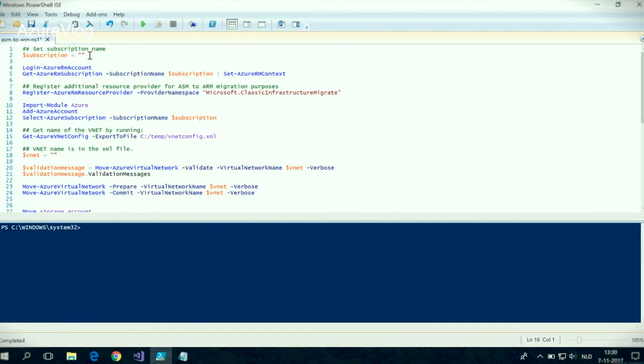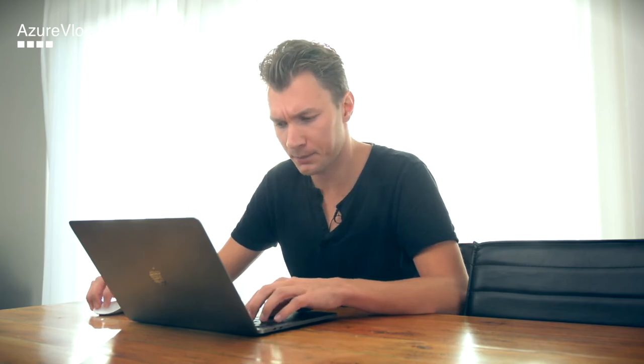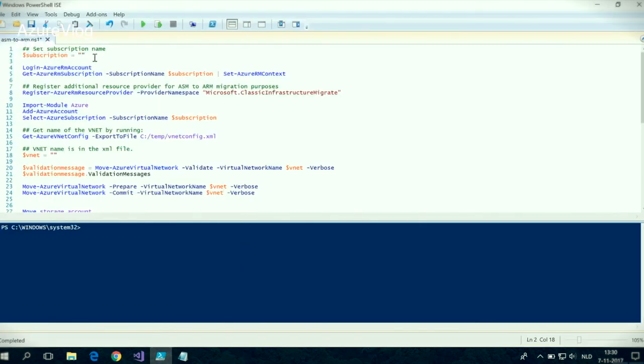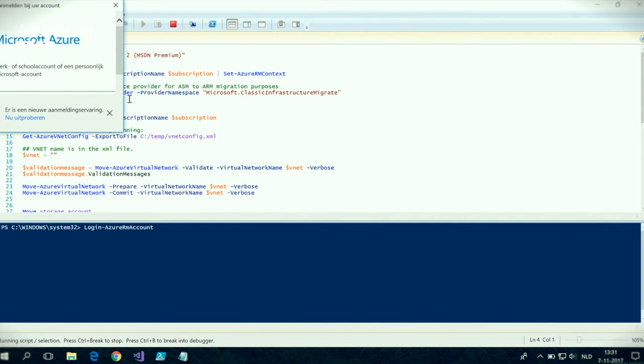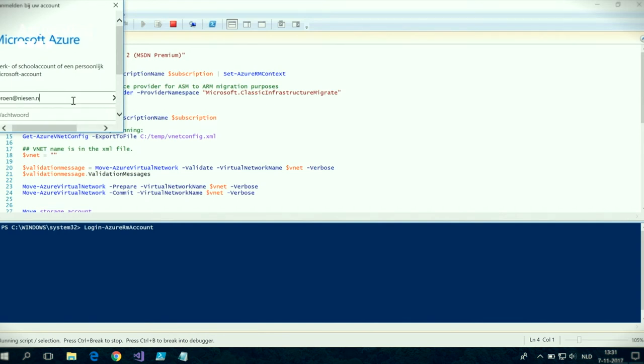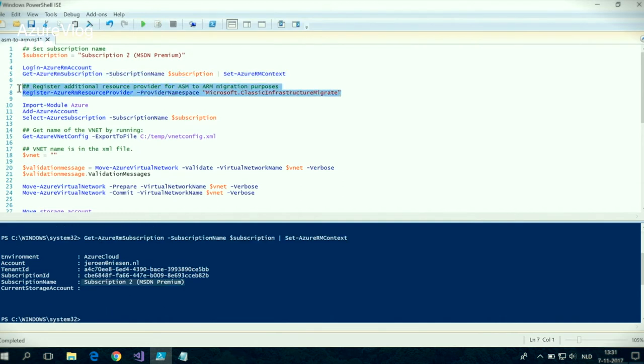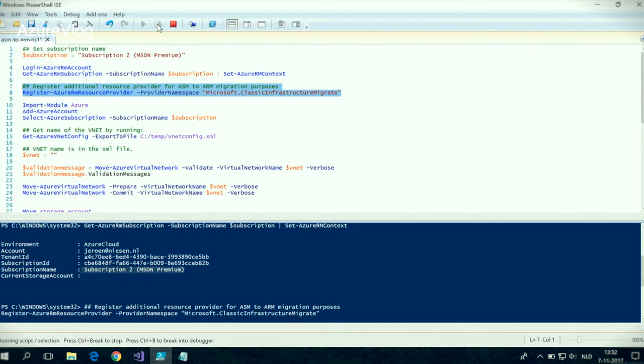I created a PowerShell script to migrate those things. One of the first things required is the subscription name of the subscription where the classic resources are living in. We can find that subscription name in the Azure portal. What the script basically does: it first logs into ARM, registers a resource provider that will help us do the migration, and after that we log into the Azure ASM PowerShell module and from there start the migration.